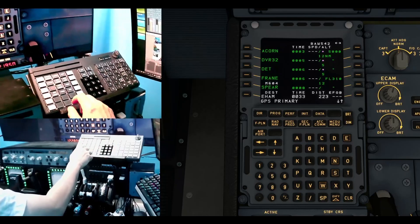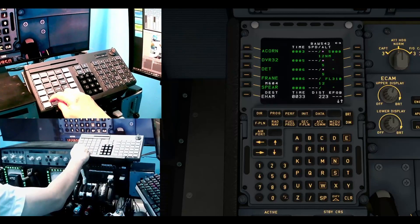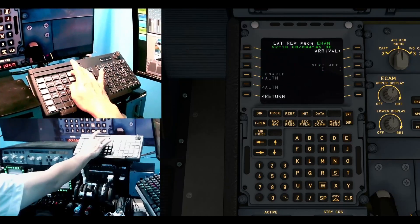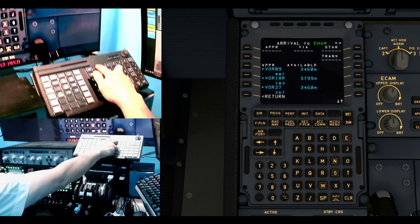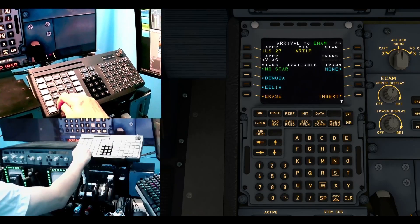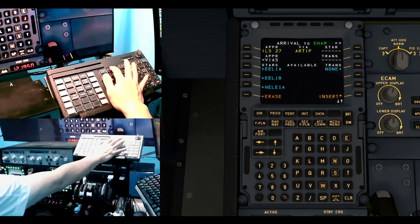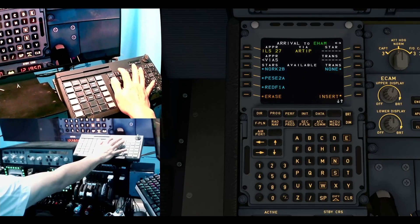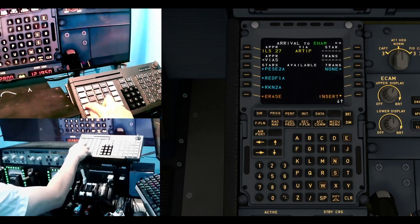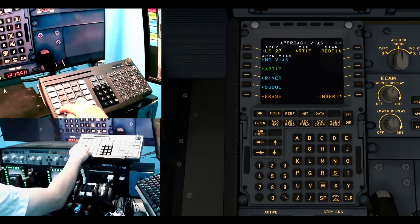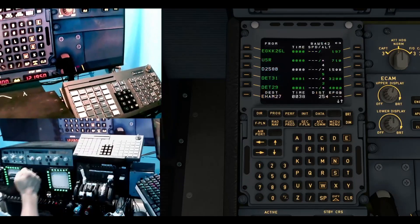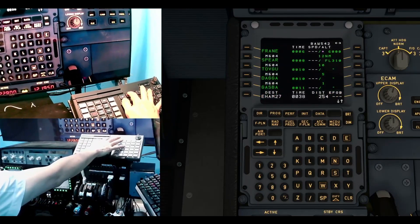For the destination EHAM, I press L6 and then the arrival button to select ILS 27. I select the STAR F1 Alpha using L4, then select the SUGOL transition using L5, and press insert. Everything in the flight plan is now set up. The route goes from Gatwick through ACORN, DVR, ODBOX, FRANE, SPEAR, TOFKU, DAGGA, RATLO, REDFA, SULIT, then SUGOL transition, and ILS runway 27.